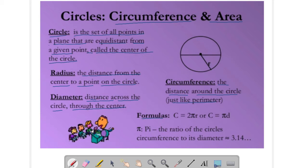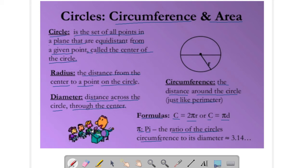The formula for circumference C is given by 2πr, or equivalently πd, where D is the diameter. Pi is the ratio of a circle's circumference to its diameter, and its value in decimal is 3.14.